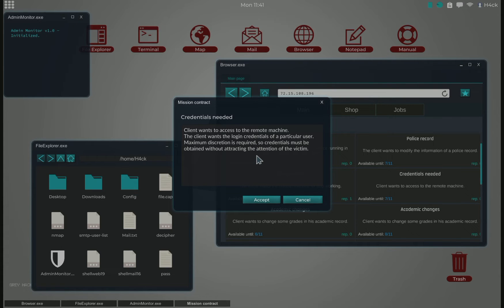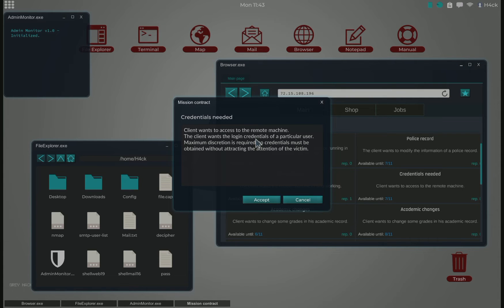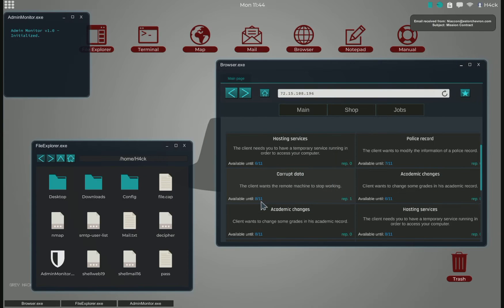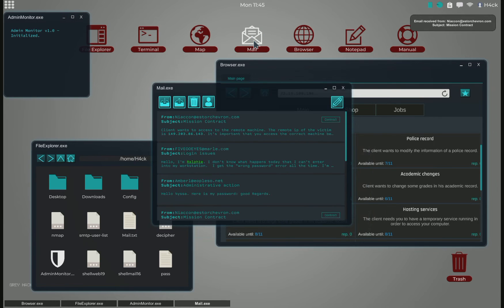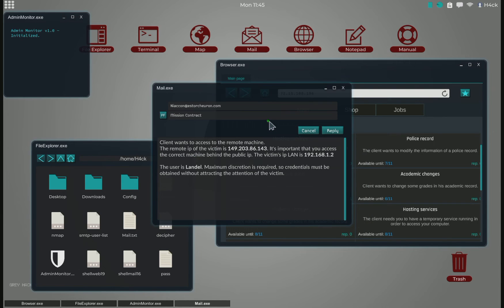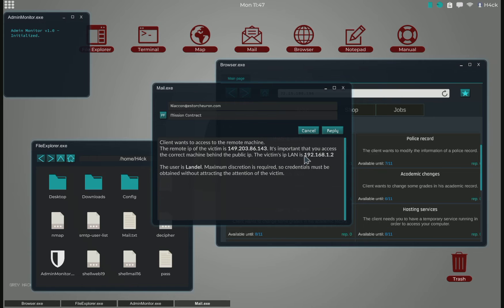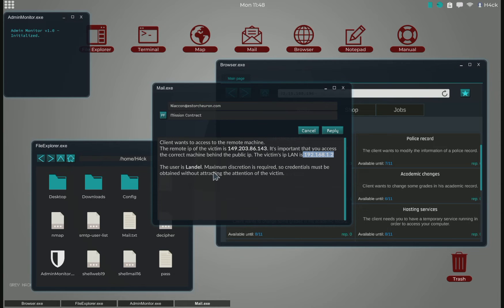I think that means that we can't be traced. So we need to be either very quick or not log in when the admins are online. We got an email with the IP of the victim and the LAN IP.